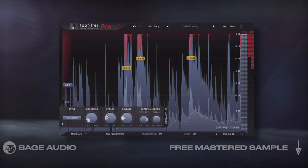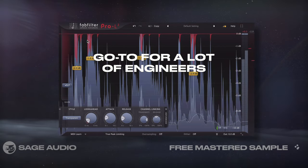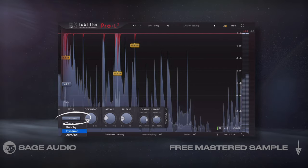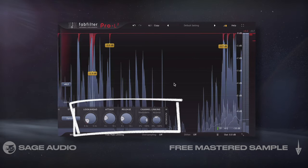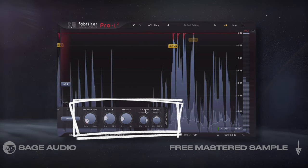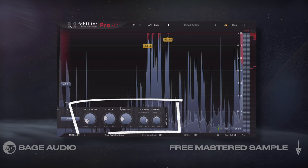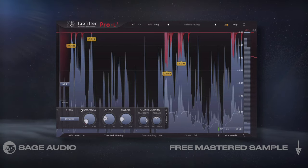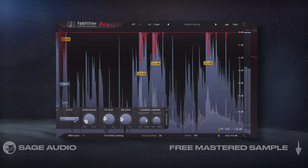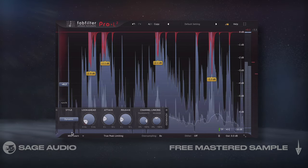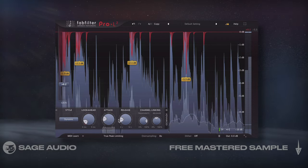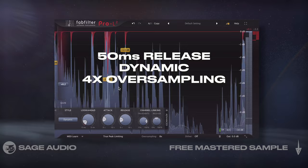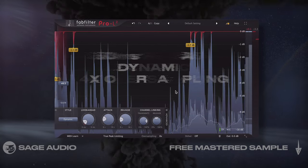The FabFilter Pro L2 has become a modern classic and a go-to for a lot of engineers. The multiple styles give engineers a lot of flexibility, while look-ahead, channel delinking, attack and release, and oversampling offer expert levels of control. I personally enjoy the dynamic style when using aggressive settings. Let's take a listen to it using a 50ms release, the dynamic style, and with oversampling enabled.